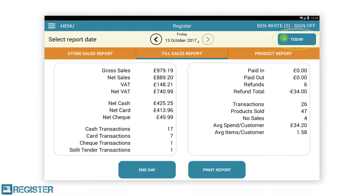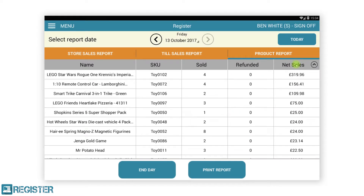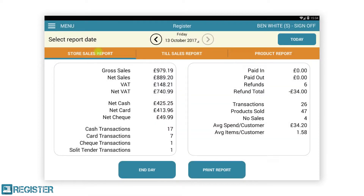To view the other reports you can either tap the tab or swipe across the screen. When viewing the product report you can sort the table by any column by tapping the column name. This will sort in A to Z or vice versa. The store sales report is only available when the till is online; the others will work offline. This is because the till will need to sync with the web portal to get the information from the other tills in the store. You also have the option to print any of the reports available, as well as jump straight to the end day process.